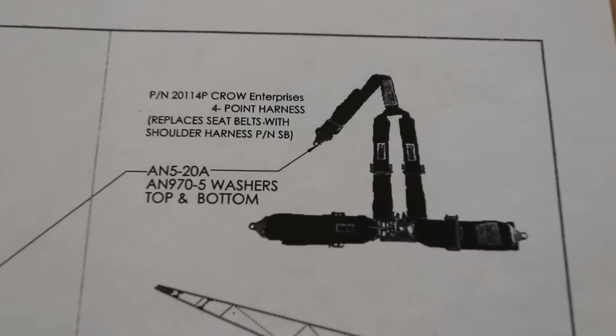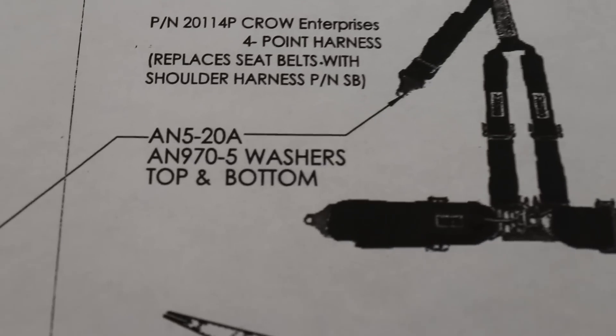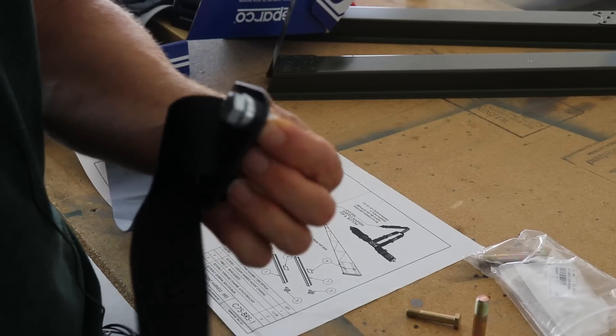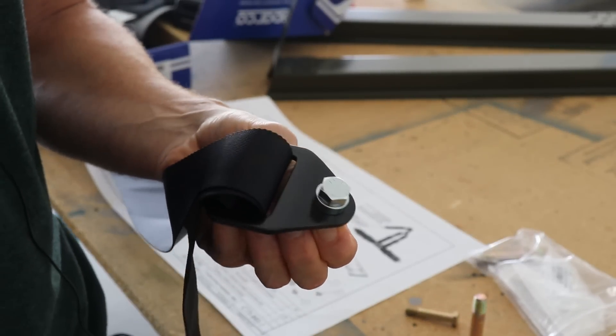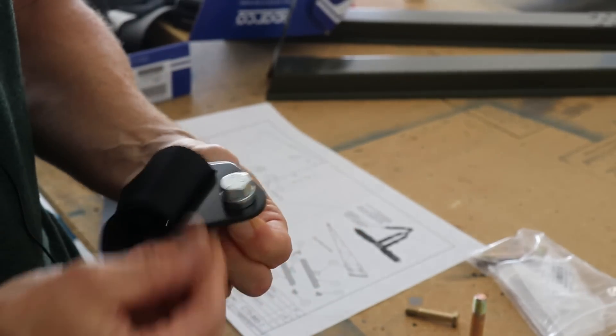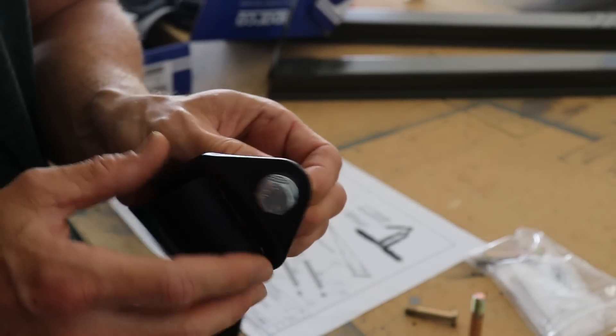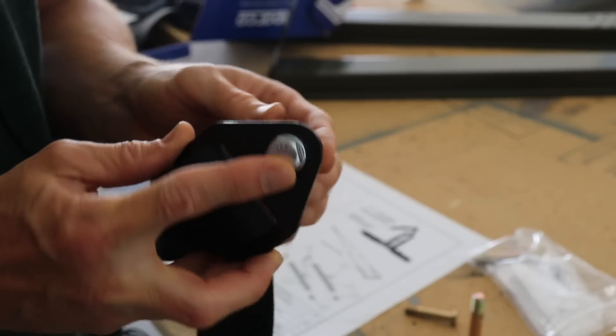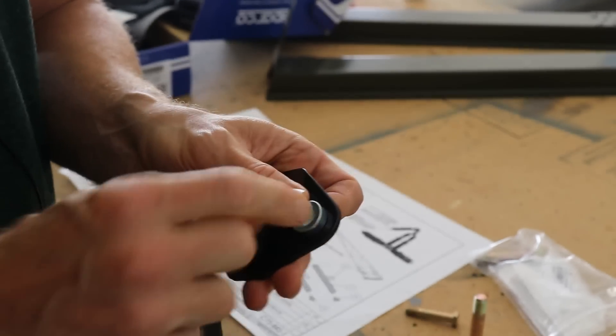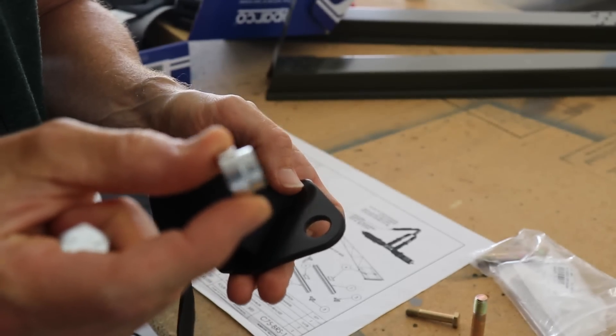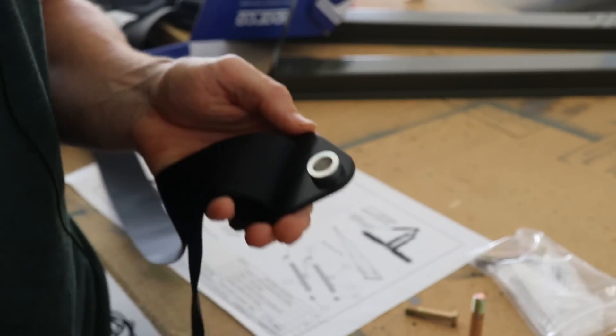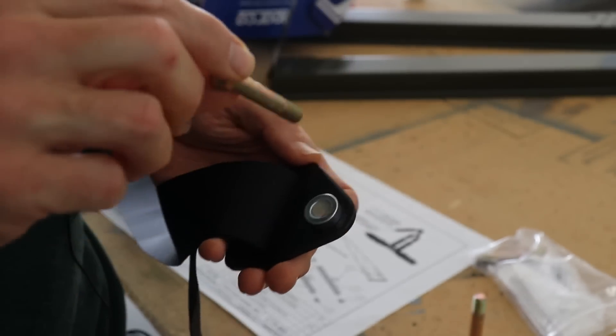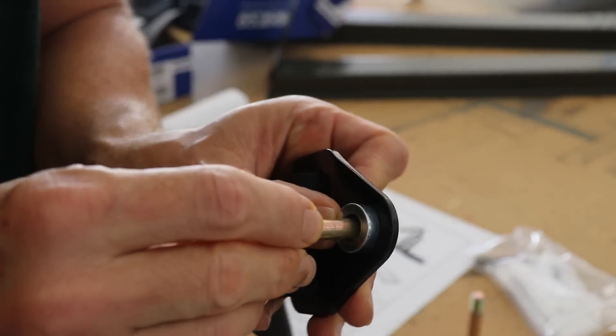Now you'll notice on the plans this calls for an AN5 bolt. Now, of course, I always would encourage any builder to follow the plans, but building an airplane is something where you have to think also. And here's how the seat belt comes, just like this. It gives you this bolt here, which obviously is way too short we're not going to use, and it gives you this bushing that goes inside the hole on the seat belt. So you put the bushing in there, and then here's our AN5 bolt.